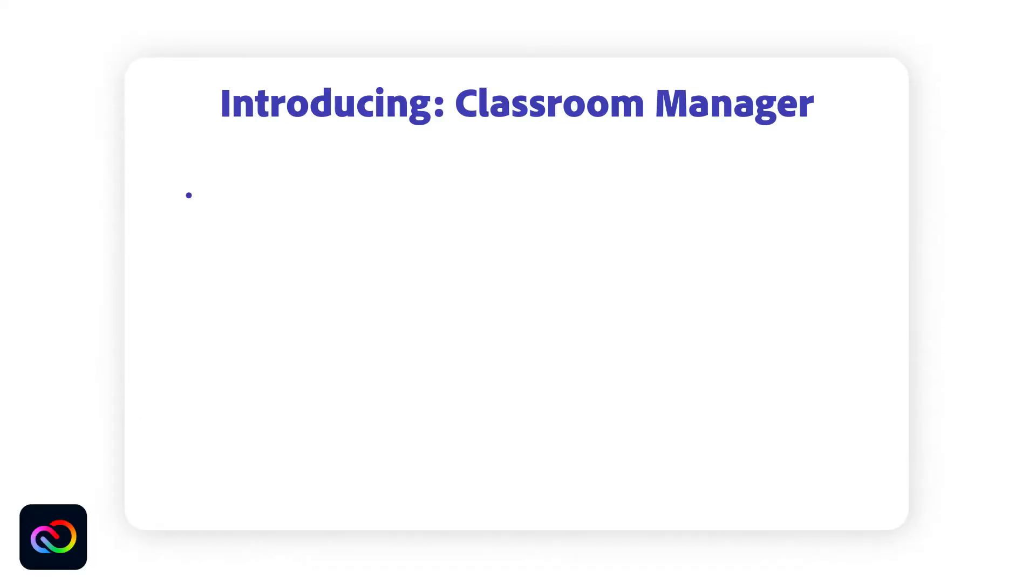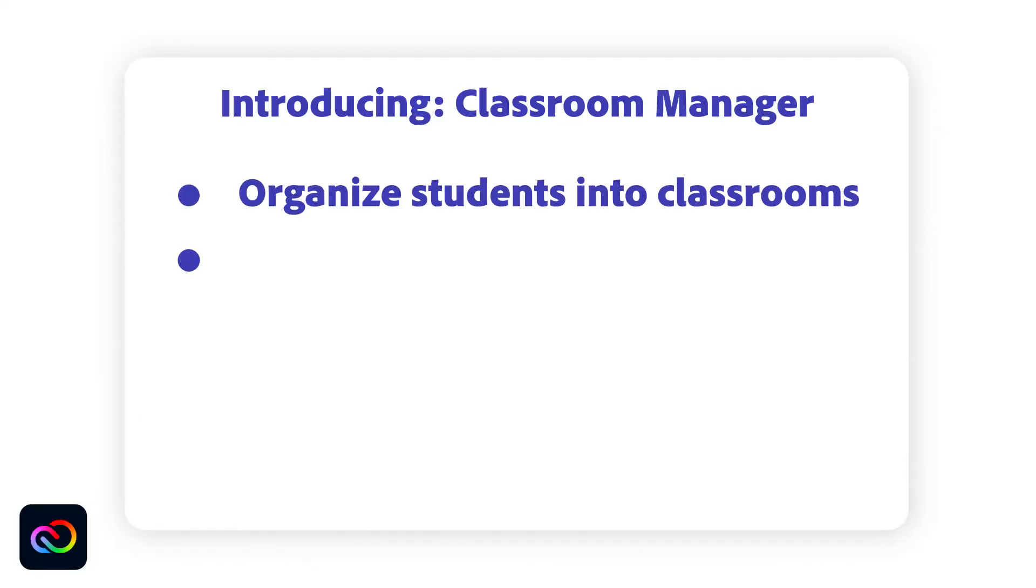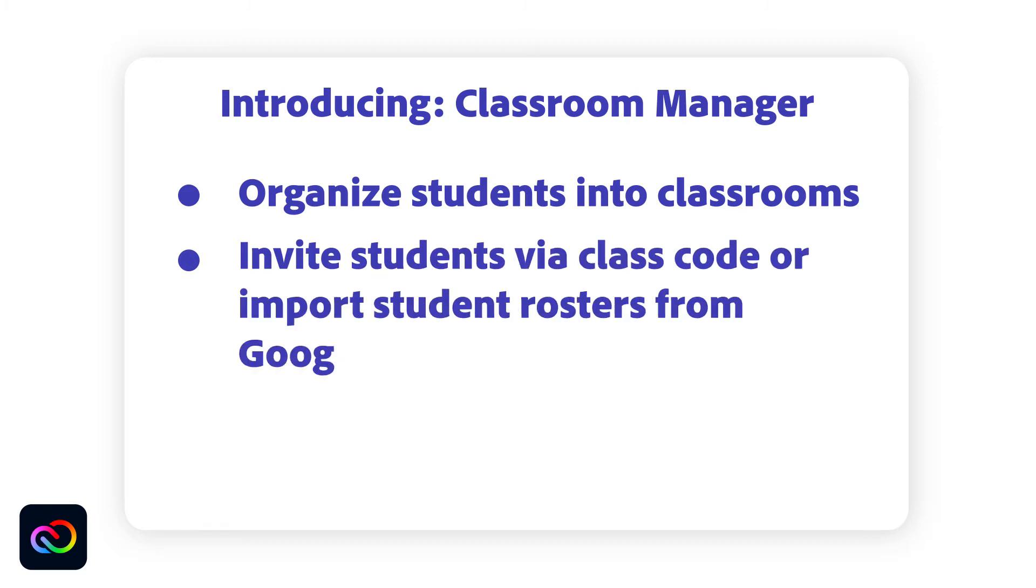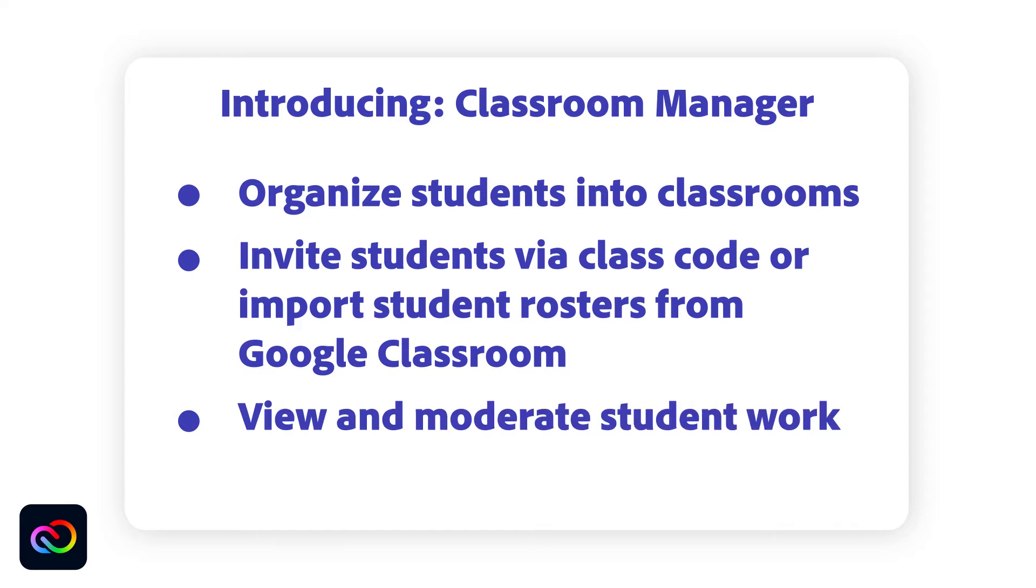The teacher dashboard lets you organize students into classrooms, invite students via class code or import student rosters from Google Classroom, view and moderate student work, and manage student accounts.